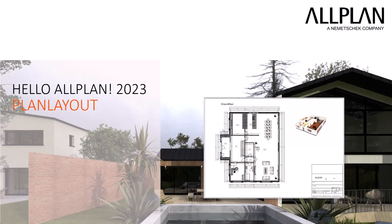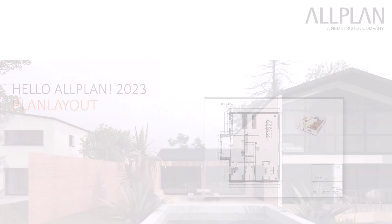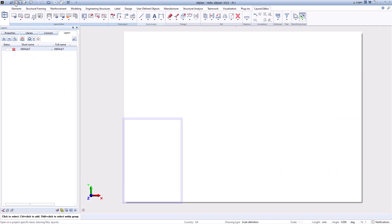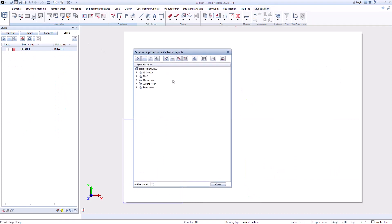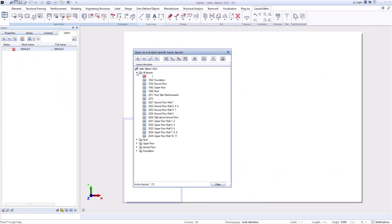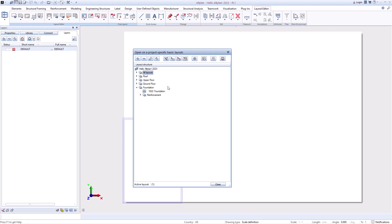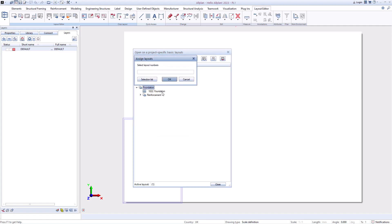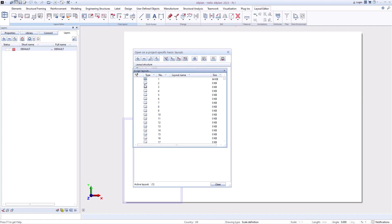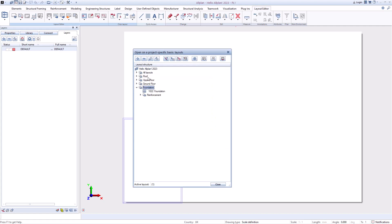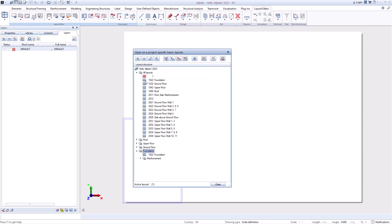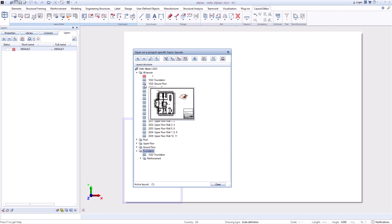Now we come to the creation of the plan. To do this, we switch to the plan layout — here you can also create structures as with the drawing files. In order to find your way around more easily and for a better overview, you can also display the preview for each plan. Then select an empty plan.